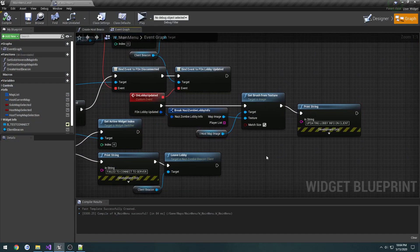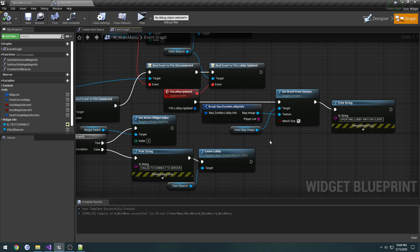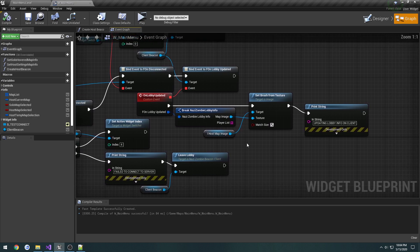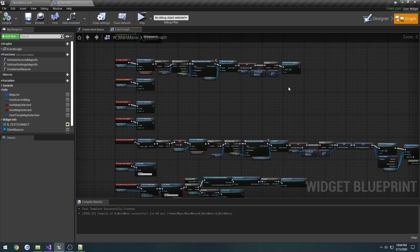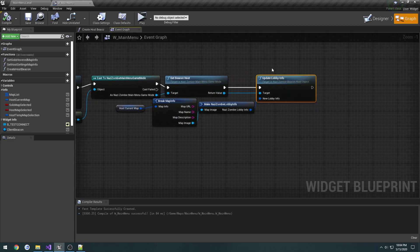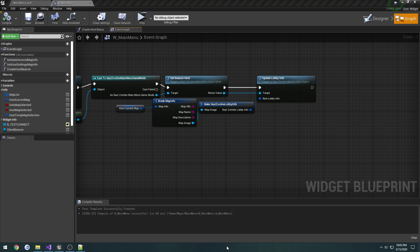The remaining thing to handle — which we'll do in the next video — is that whenever `UpdateLobbyInfo` is called, we want to loop through all connected clients and update their lobby info too. So anytime the host updates something in the lobby, that update will trickle down to the clients as well. Any time the host changes the map, the client will see that change. See you in the next one.